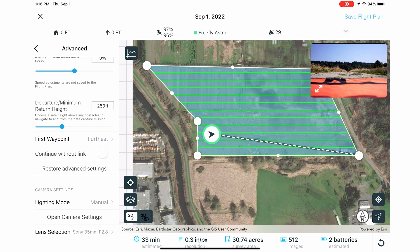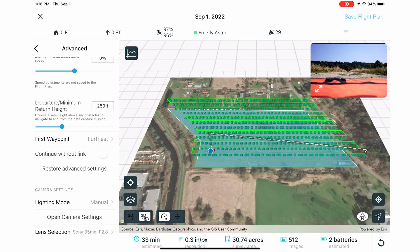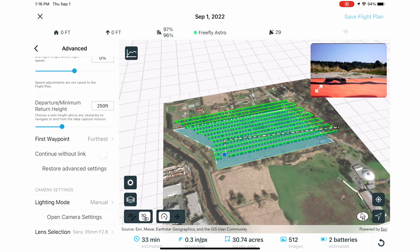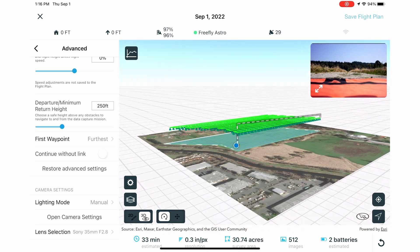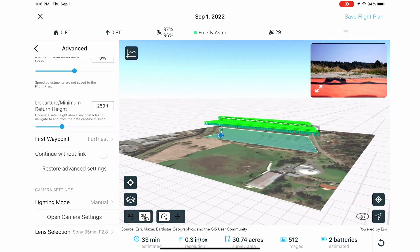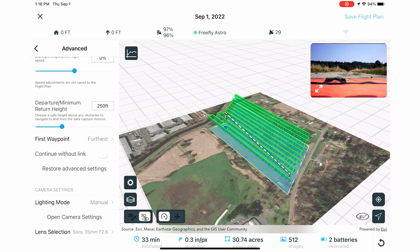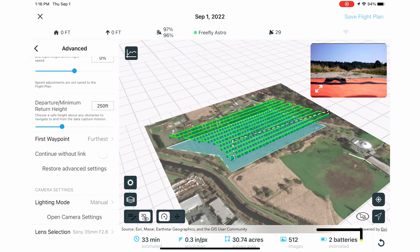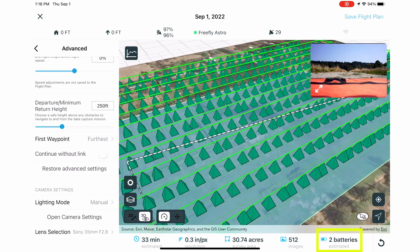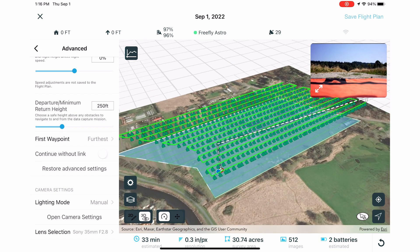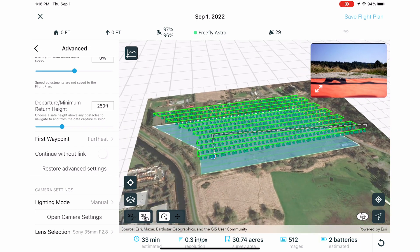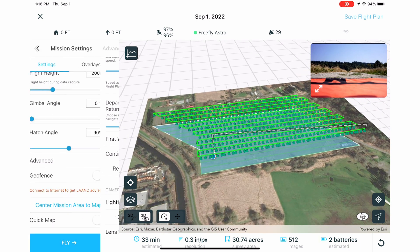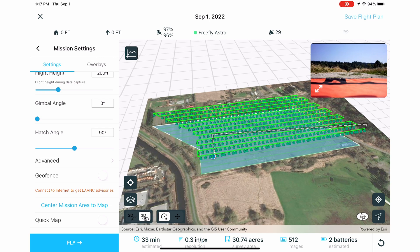Preview the 3D model of your flight plan. Make sure you'll have clear line of sight to the aircraft during the mission and the drone won't hit any obstacles. If your mission requires multiple sets of batteries, Astro will return to you and allow you to hot-swap the batteries. It'll then pick up where it left off. We'll talk more about this feature when we fly Astro.